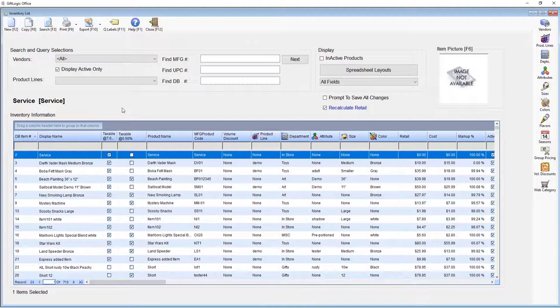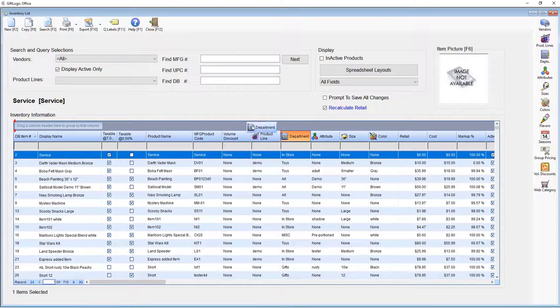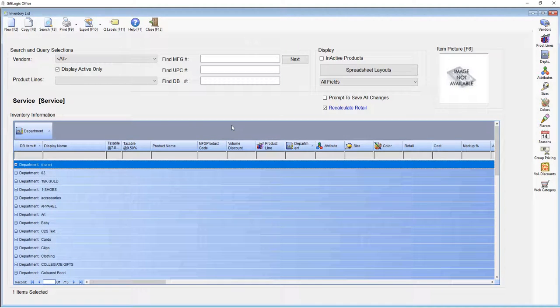You can group items together by grabbing a column header, let's say department, and dragging it into the gray area above. Now all of my items are grouped by department.